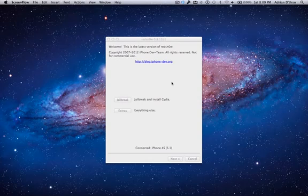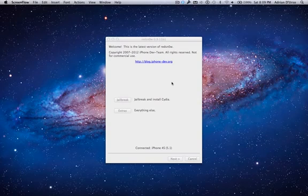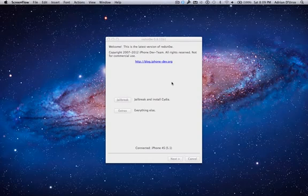Now one of the biggest major prerequisites is you have to have your SHSH blob saved on your device. Now if you don't remember doing this, if you've jailbroken on 5.0.1, Cydia will automatically do it. So if you've ever been jailbroken on 5.0.1, you probably have your blobs.